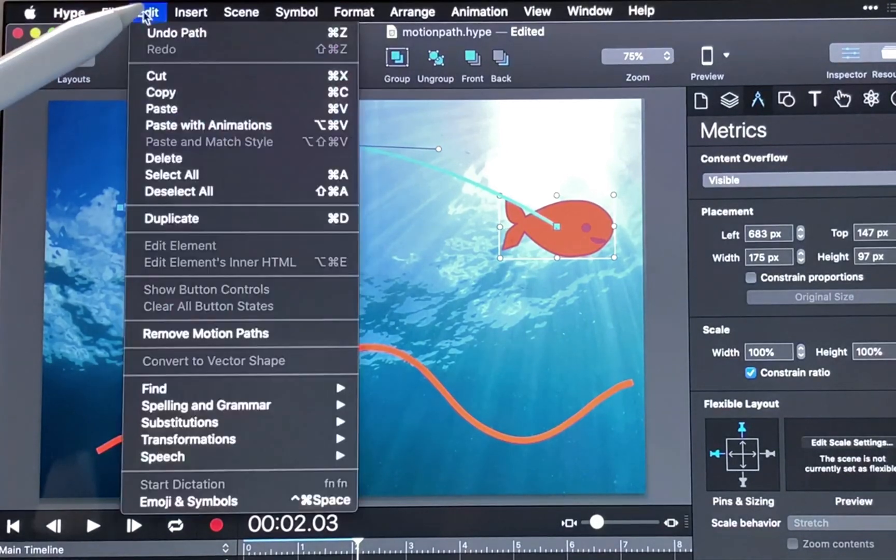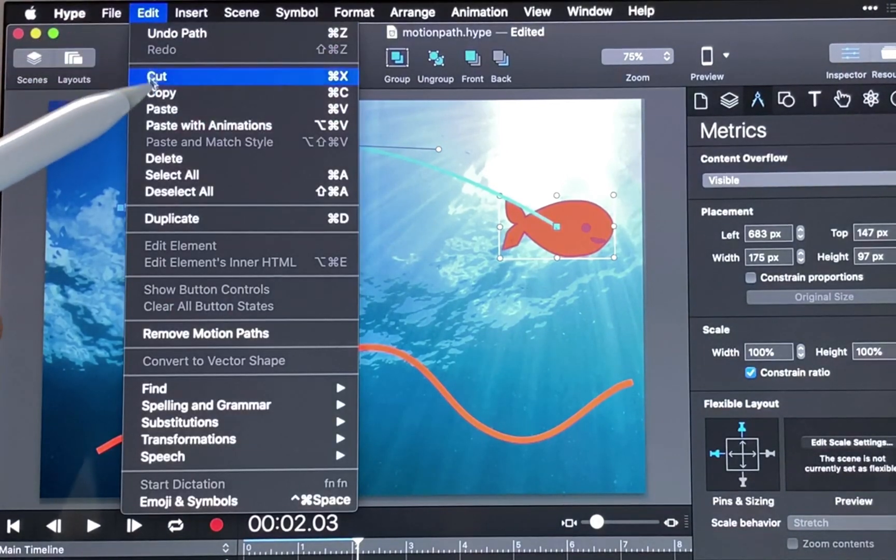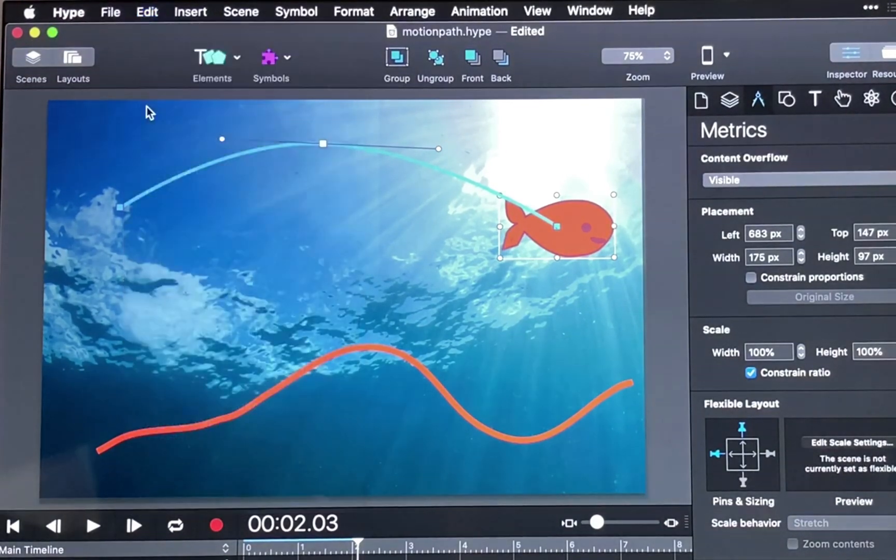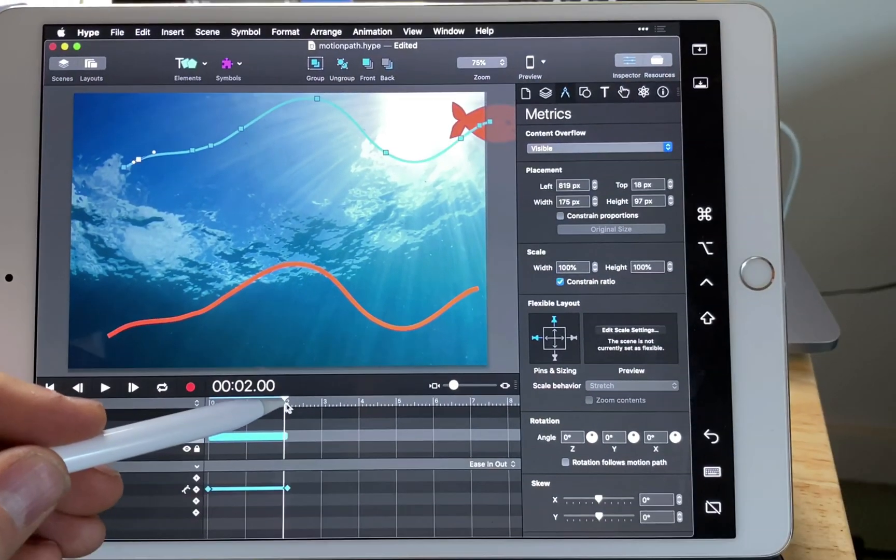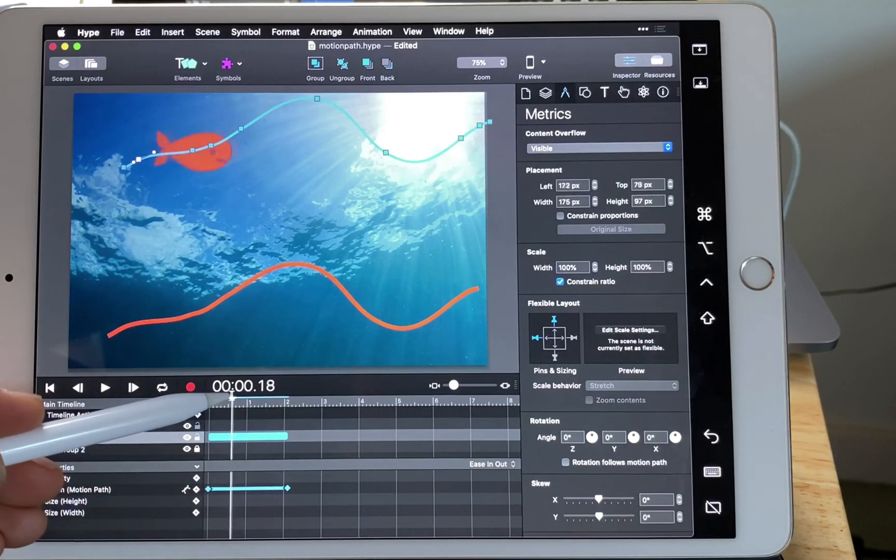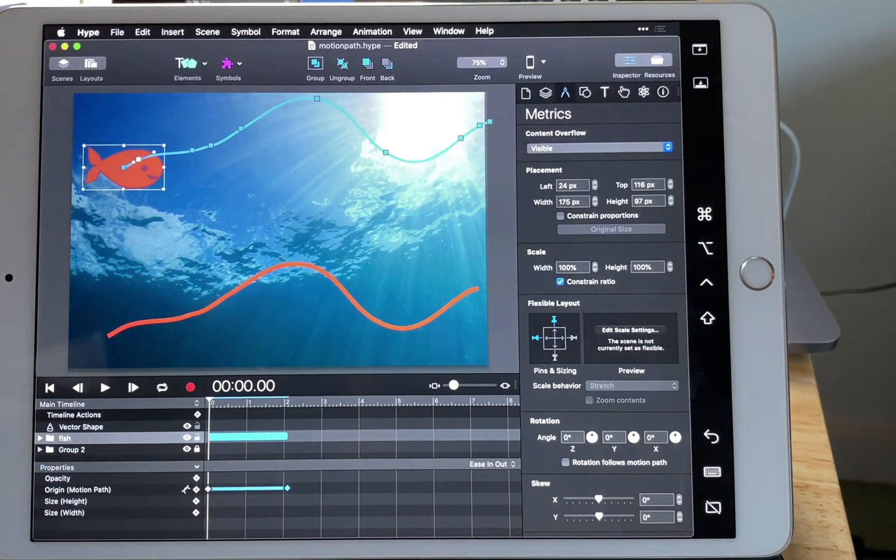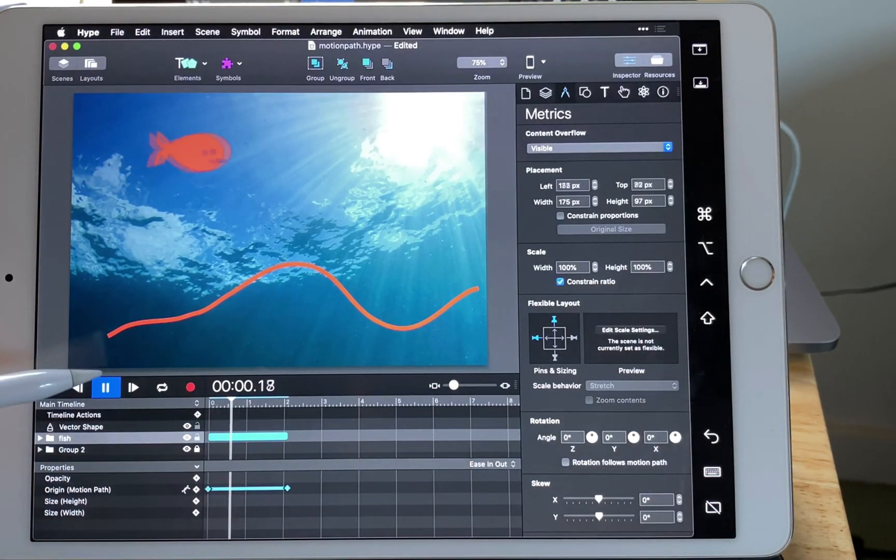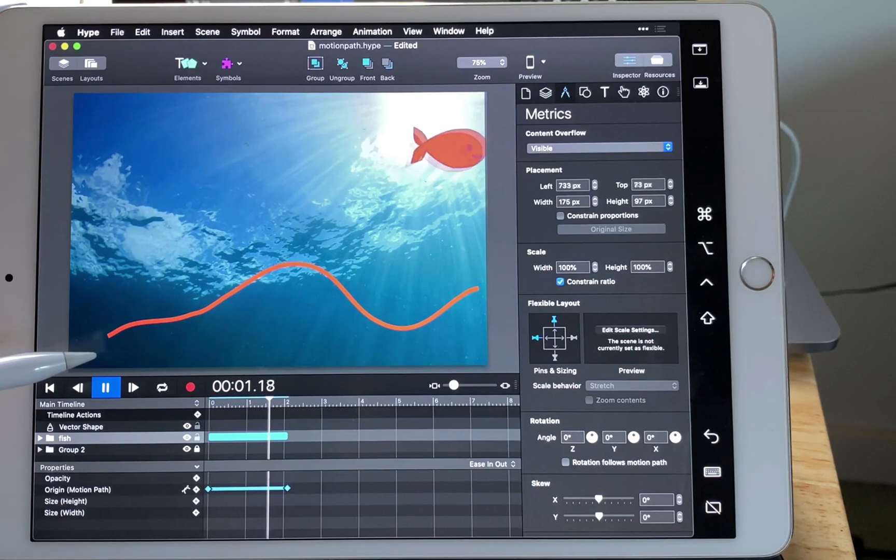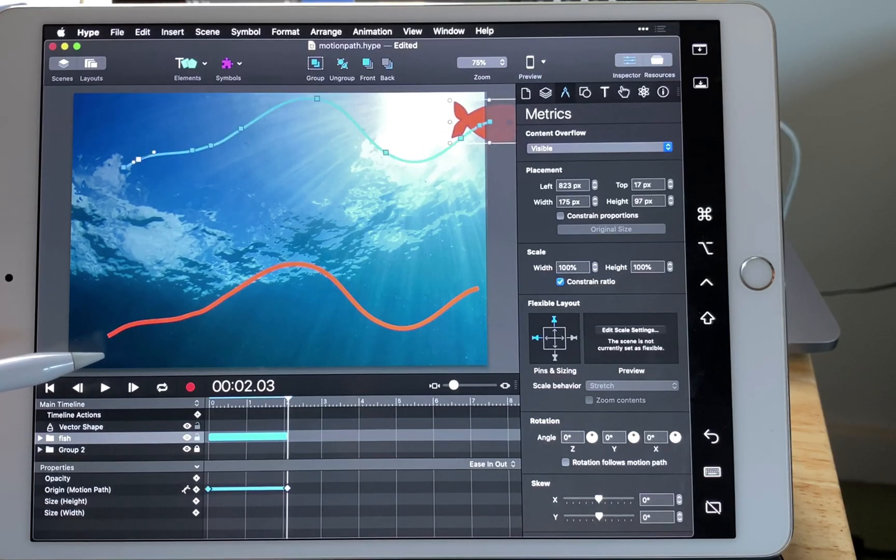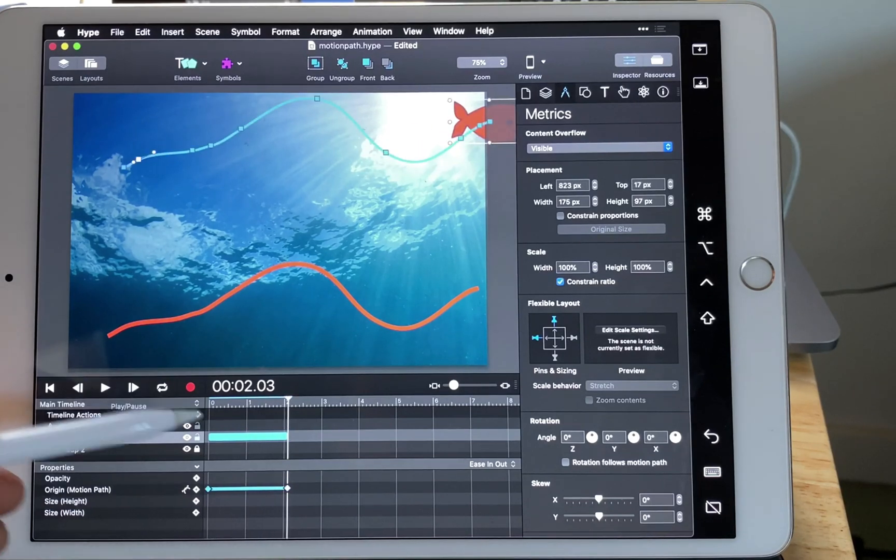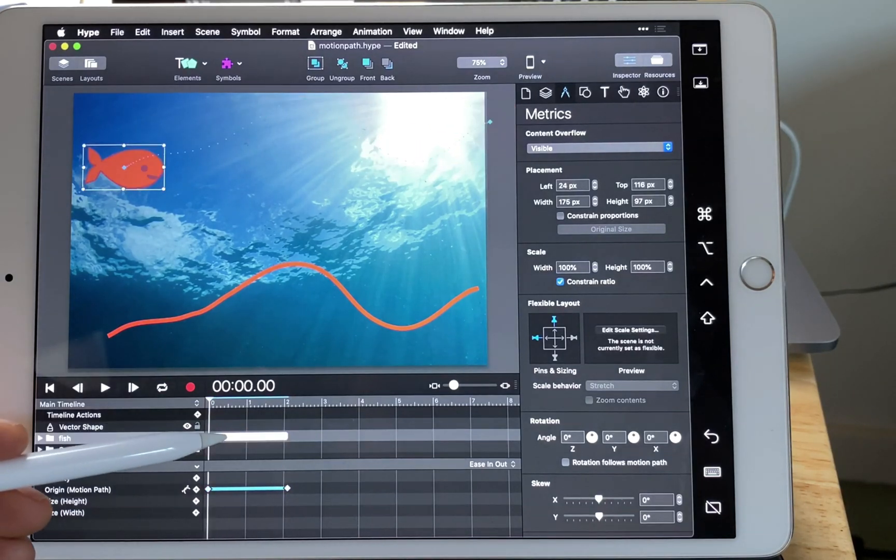And what this does is it puts the vector path data right onto that motion path and you can see it takes effect. So this is a great new natural way to create motion paths with the pencil.